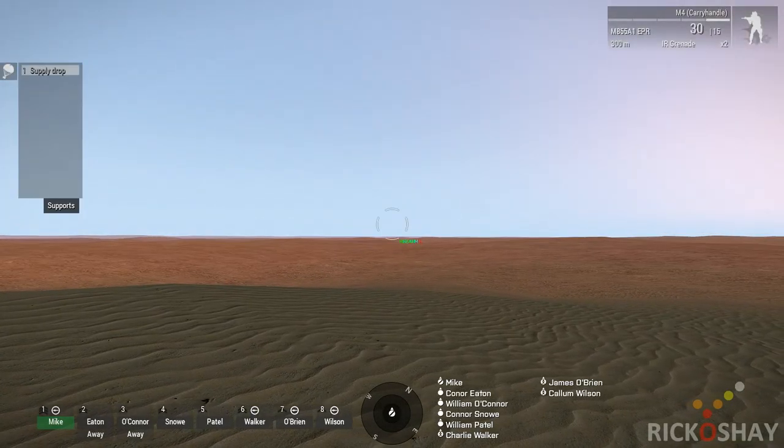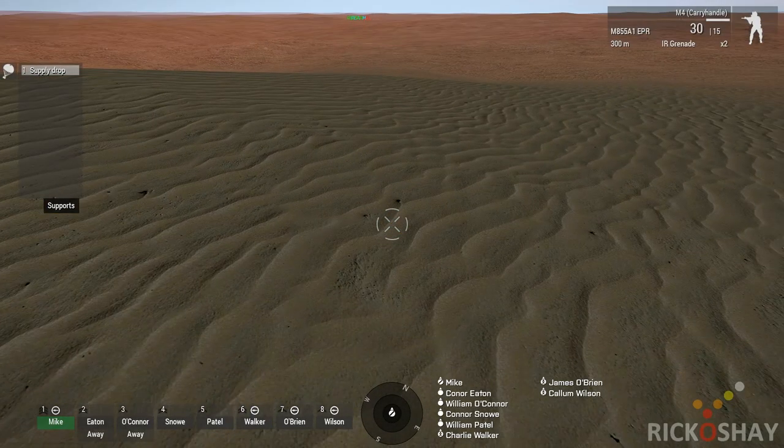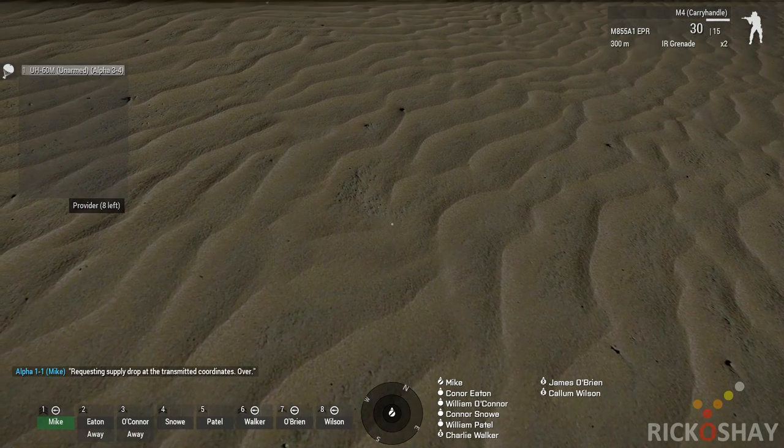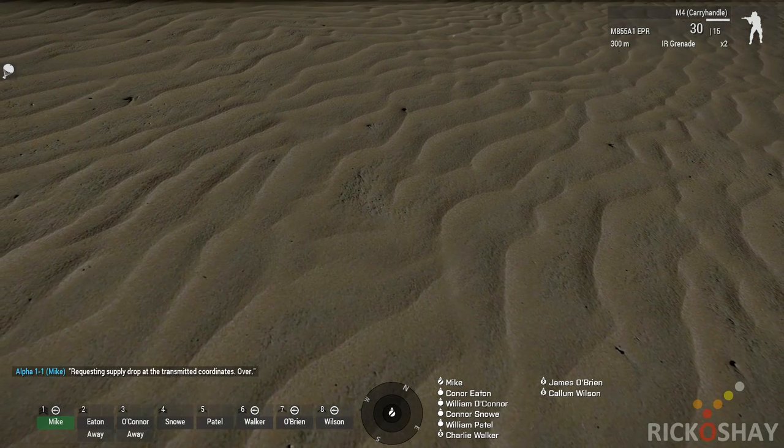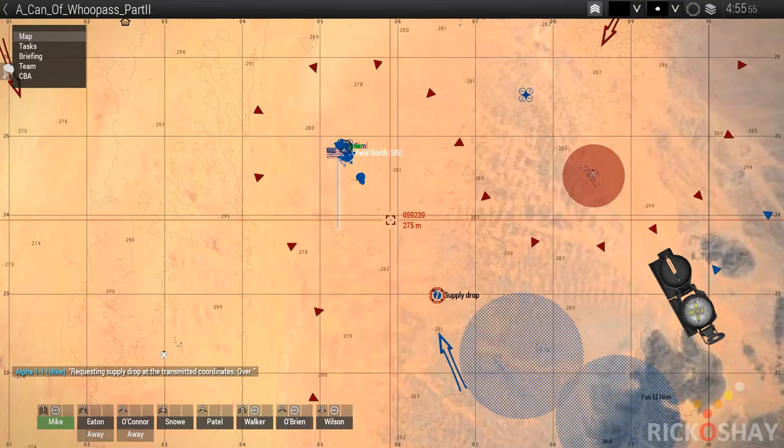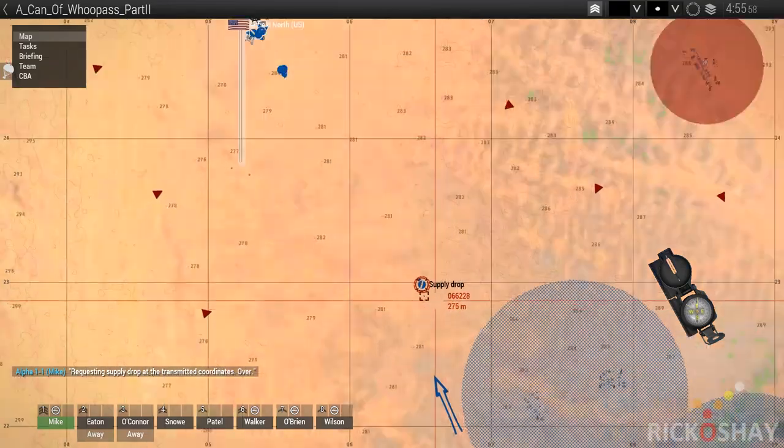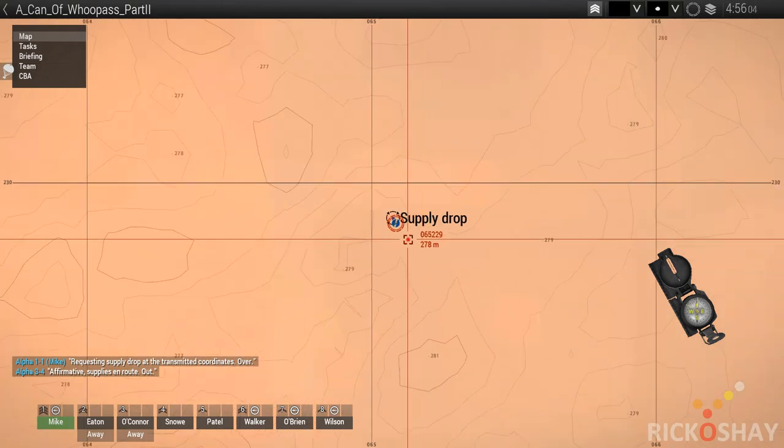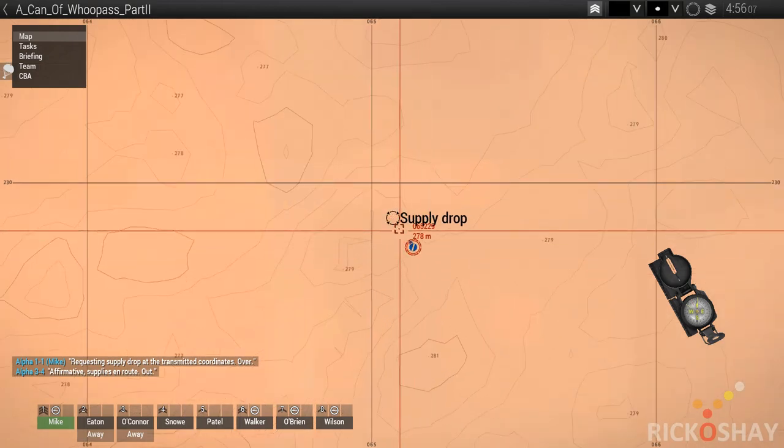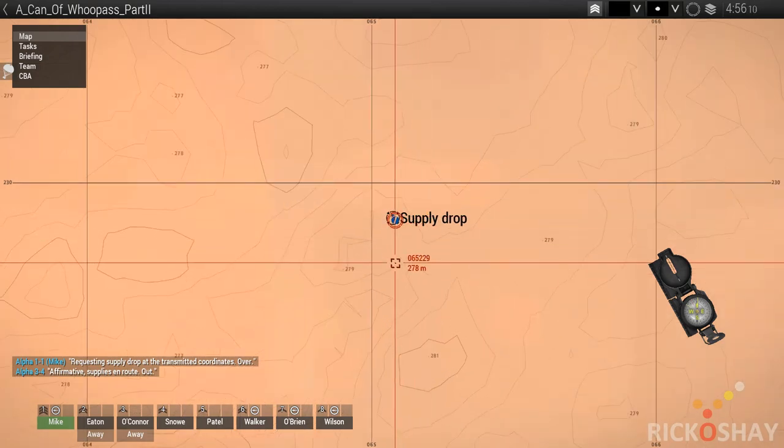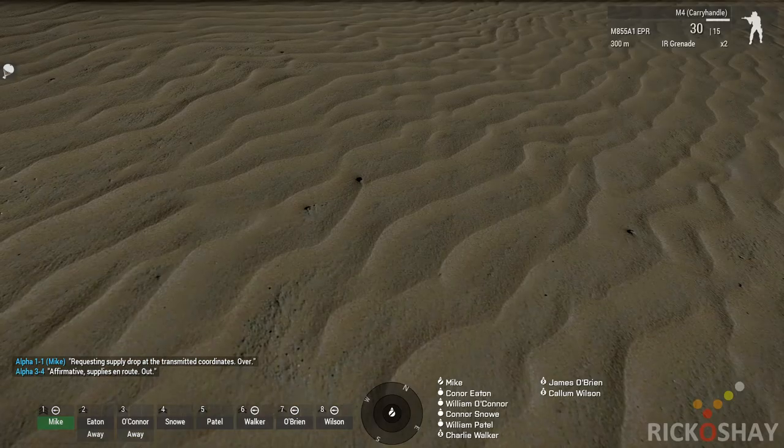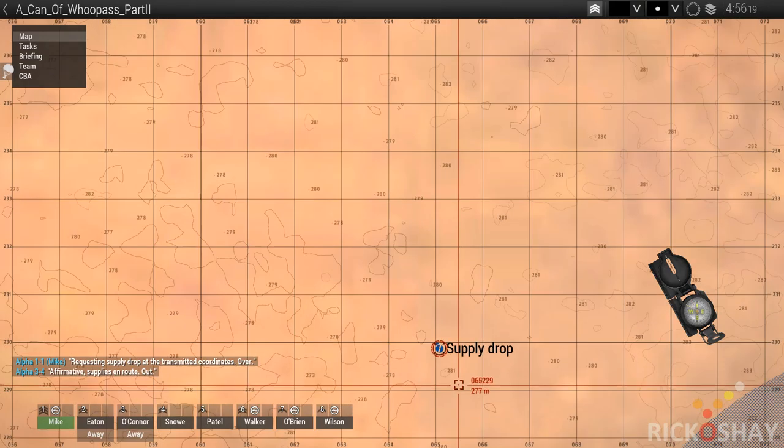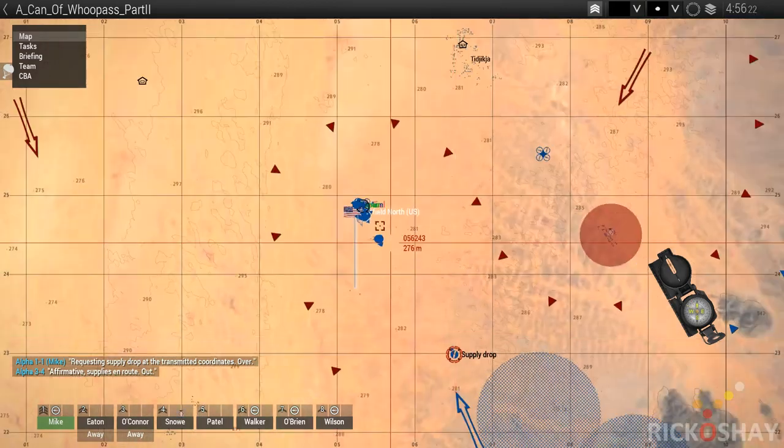Call in support. Point at the ground near you. Requesting supply drop at the transmitted coordinates. Over. Put some marker down. Go back to the base just to show you.